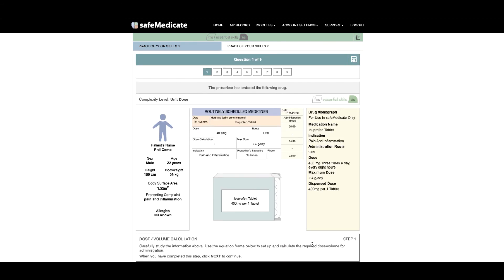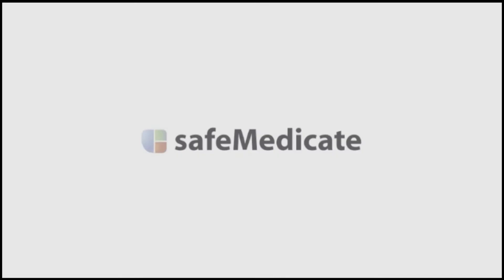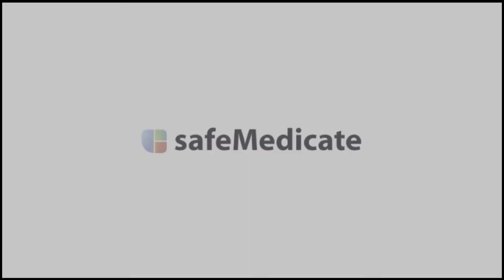For more information on practicing your skills please see our How to Practice Your Skills video tutorial. That's it for now and thank you again for taking the time to watch this tutorial.